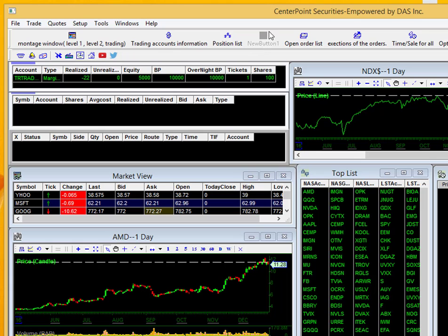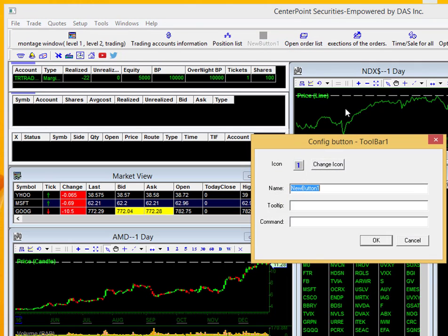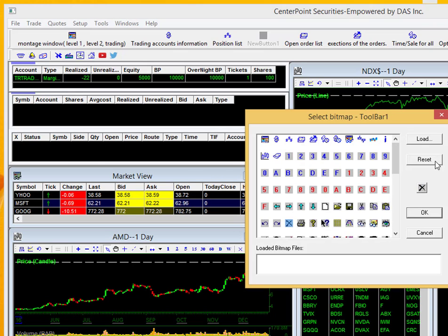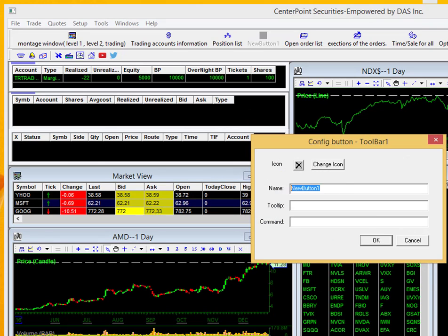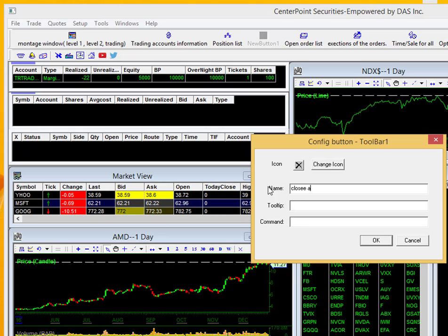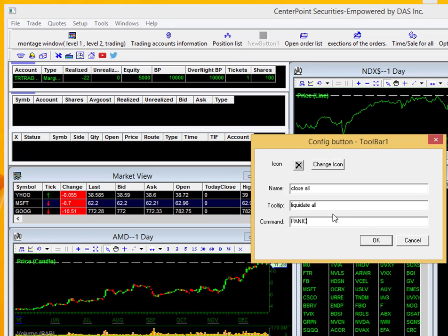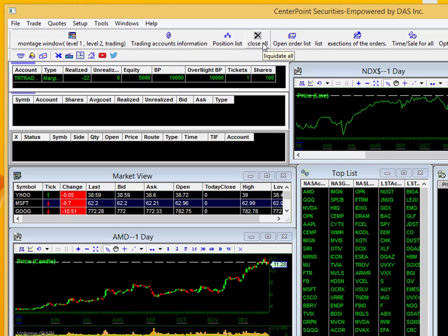Go back to the button we created. I'll right click and go to configure now. I'll change the icon back to that X we wanted. I'll click OK. We wanted to name it close all. The tooltip is going to be liquidate all, and for the command we'll select control V now to get that command in there and I'll go OK. And now you can see the new button we have up here on our toolbar to liquidate all positions.